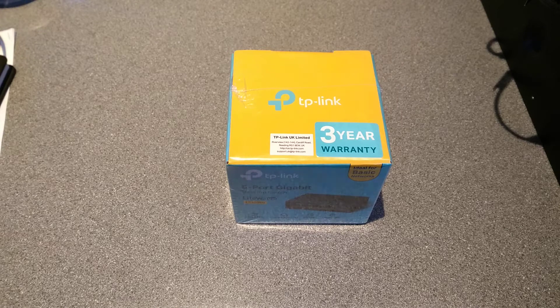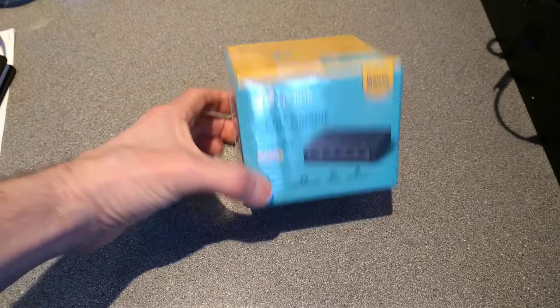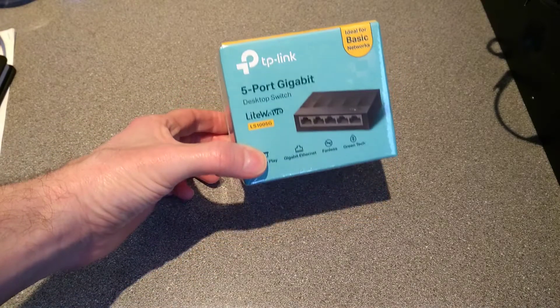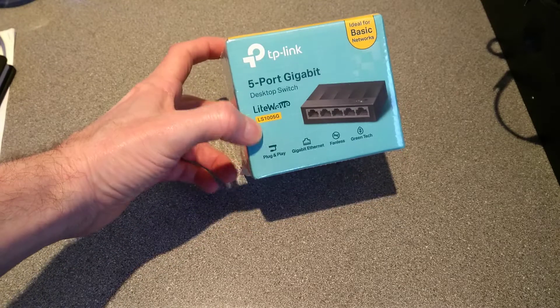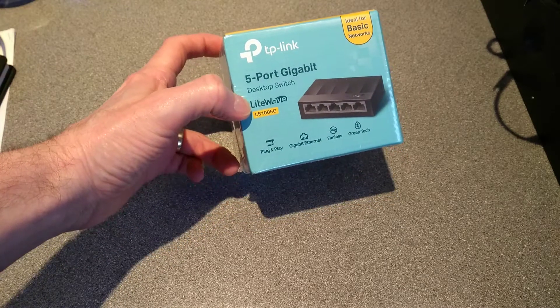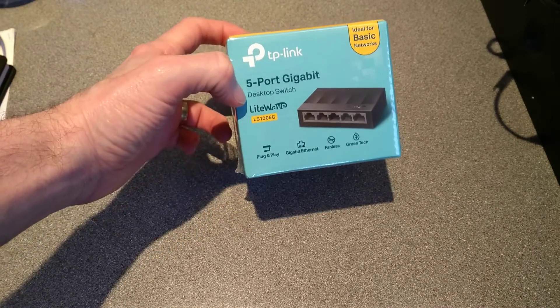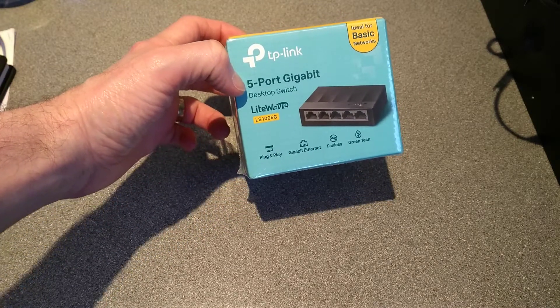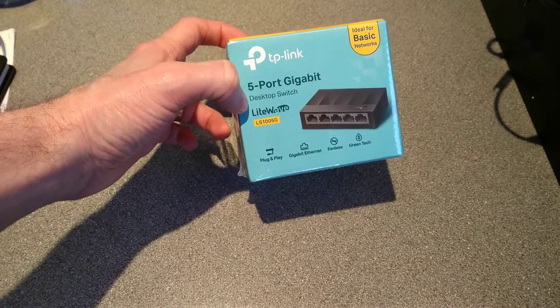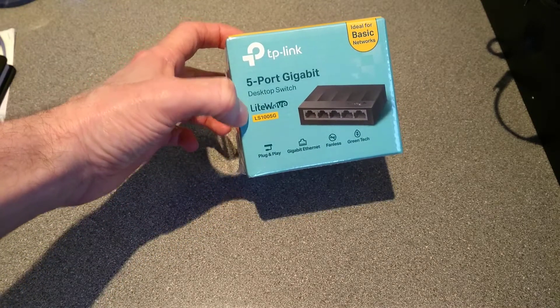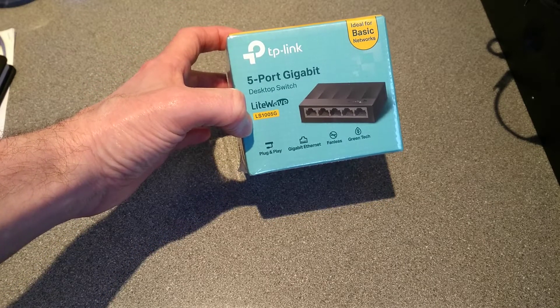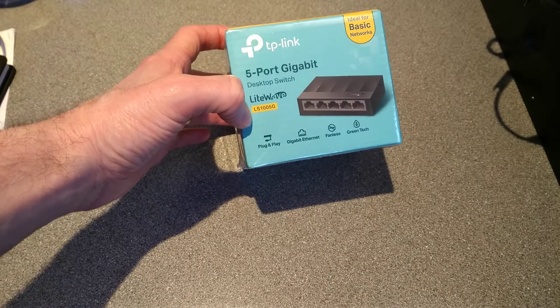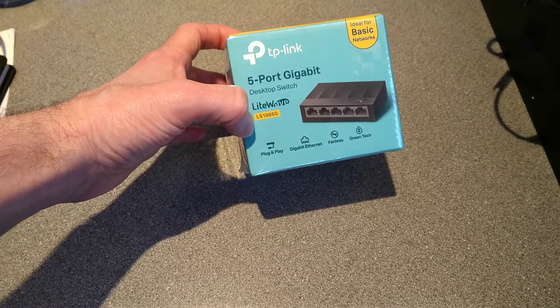Hello everyone, today is a bit of a double video. The first part of it is going to be opening up and having a look at this TP-Link 5 port gigabit desktop switch, model number LS1005G.